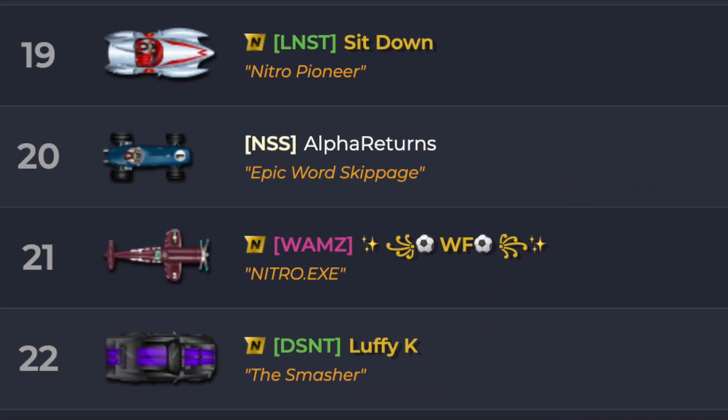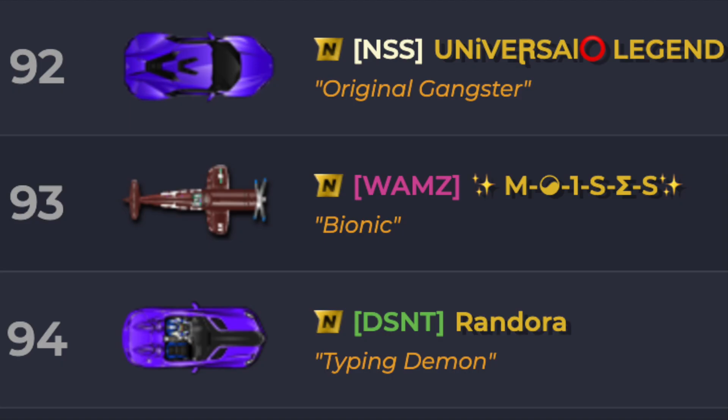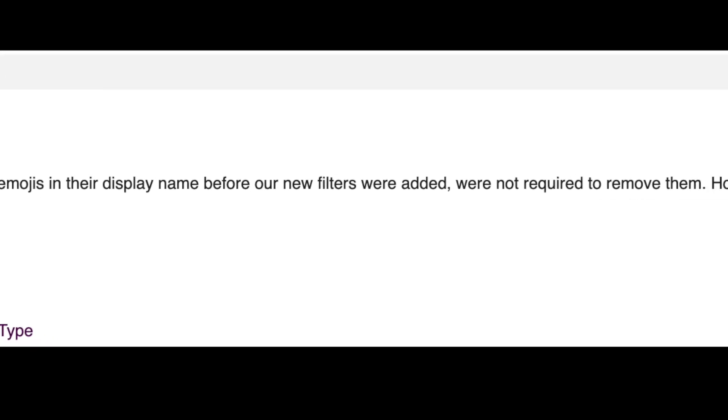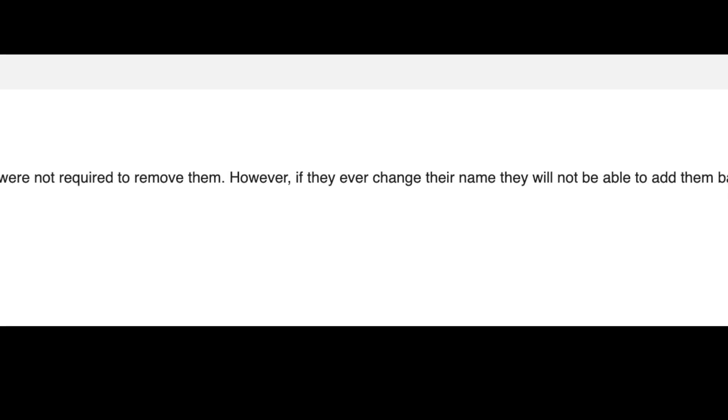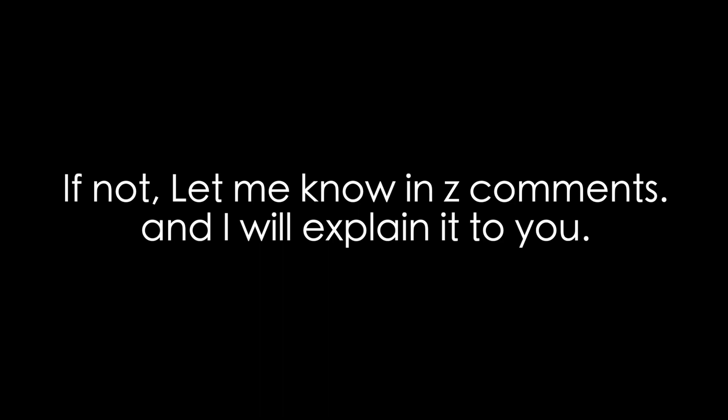So in conclusion, there's no trick to adding an emoji or symbol to your Nitrotype display name. The players you see on leaderboards with emojis or symbols made their display name before the update and have never updated it since. I'll see you in the next one.